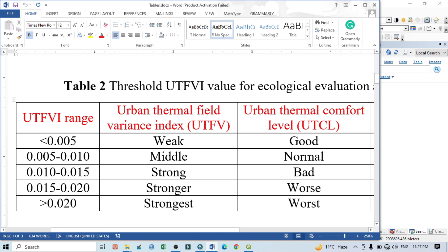On the other hand, 0.005 to 0.010 indicates the middle UTFVI, which indicates normal comfort level in urban areas. Similarly, it actually increases in this way.